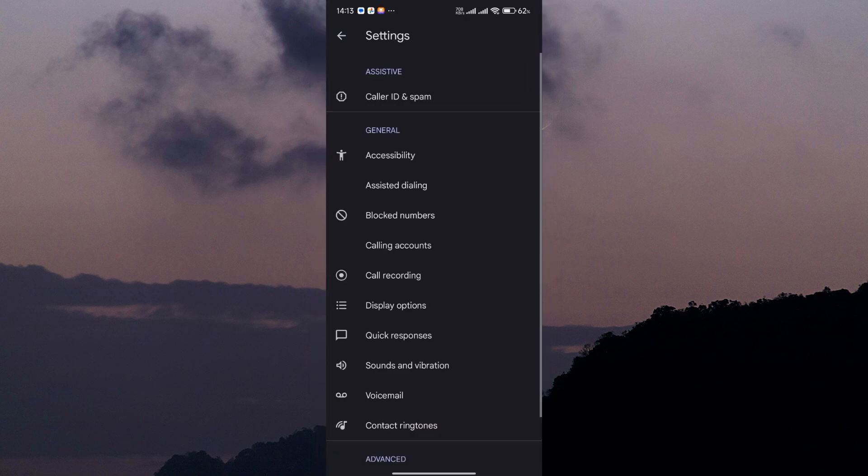Open the phone app and look for the three dots or more option at the top right corner of the screen. Tap on it to open a drop-down menu. In the drop-down menu, you should see an option labeled Settings. Tap on it to proceed to the next screen.